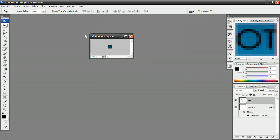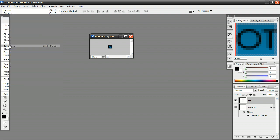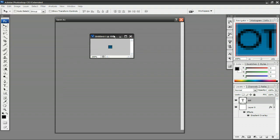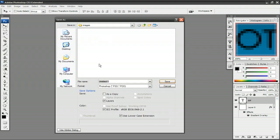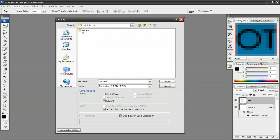So now we want to save this favicon. Go to File, Save As, and save it in your images folder within your website folder. So my website folder is right here, octotuts.com, and we have the images folder within that.